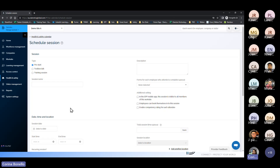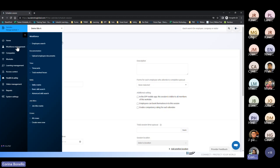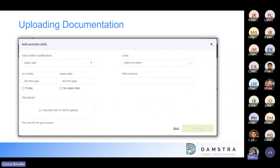If automating skills against workers' profiles is something you're interested in knowing more about, let us know in the chat window and we can contact you, do some one-on-one training, or potentially make it one of our upcoming webinars depending on interest. So that is how we upload workers' documentation against workers' profiles — either individually, where it goes directly against a worker's profile, or via the bulk upload.